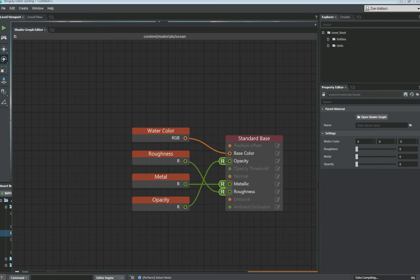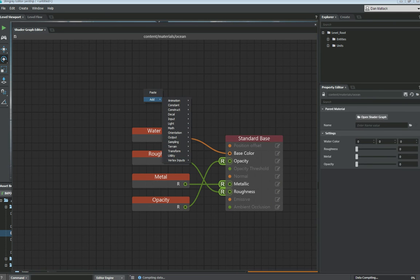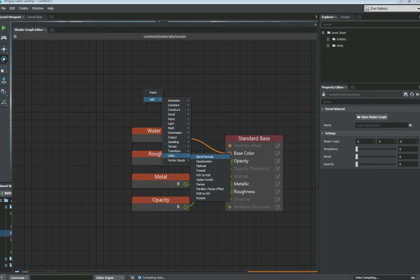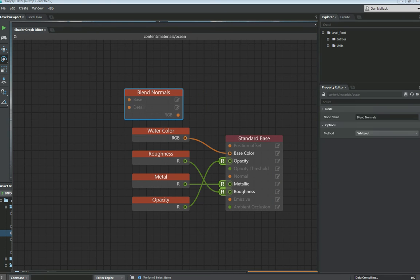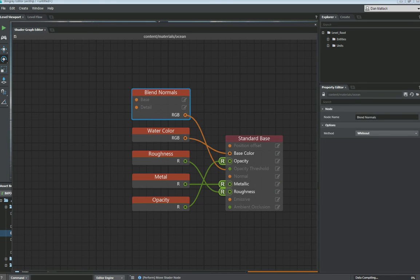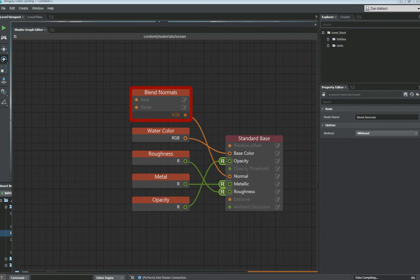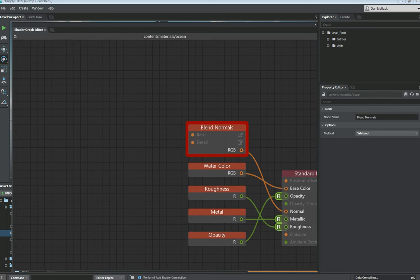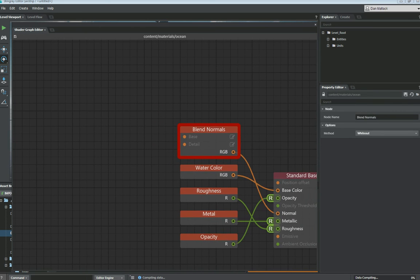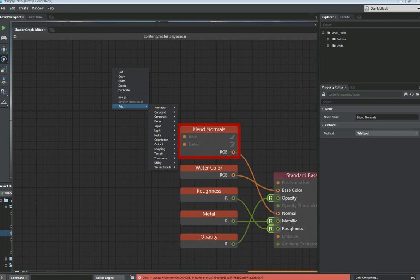So the next part we want to set up is we're going to blend some normals. We want to add a new node here. This is utility under blend normals. You can add that in. We're going to plug this RGB channel directly into the normal channel on the standard base. It's going to give us some errors here because we're definitely looking to put in some map slots. So that should be the next thing that we add.